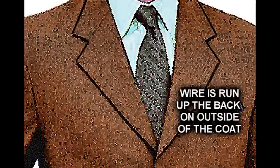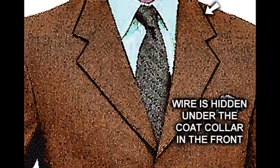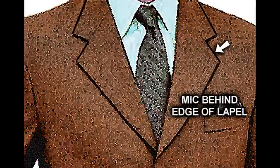Or you can bring it up the guy's back, tape it on his back, then under the collar in the back, then stay under the collar and come on around to the front, and put the mic there.